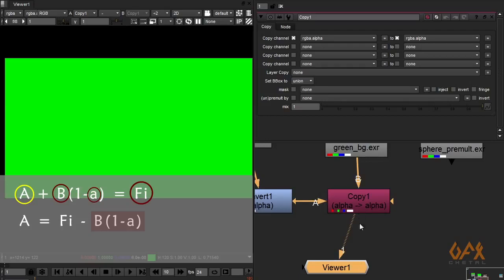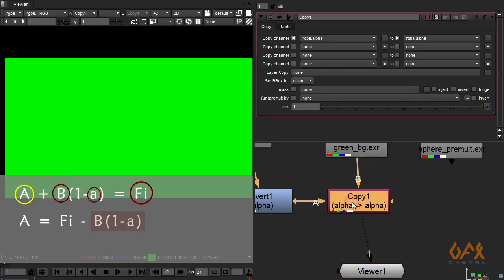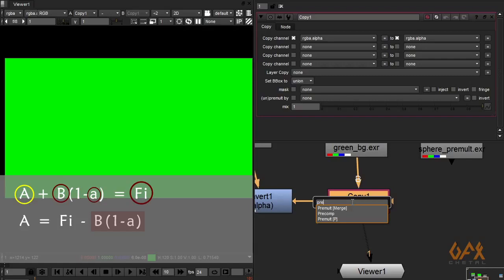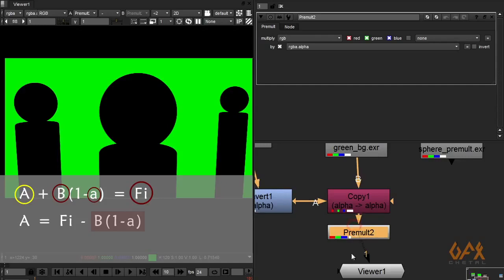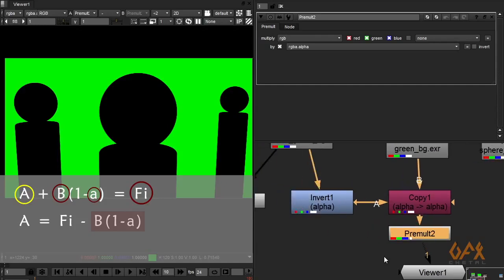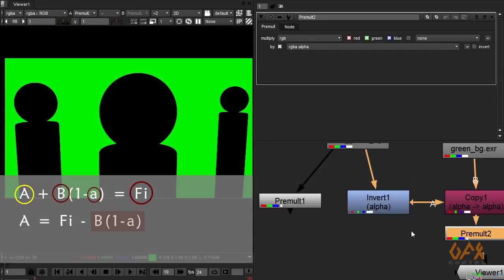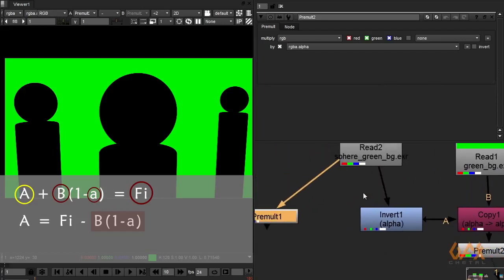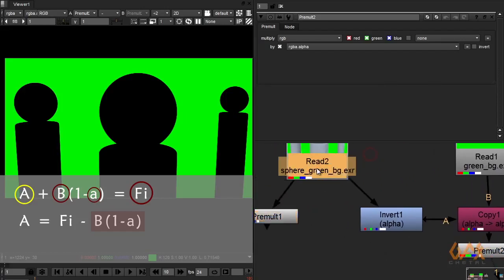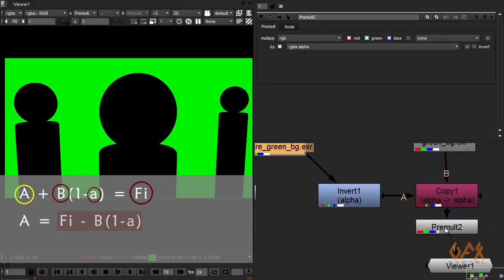And to multiply this thing I use pre-multiply node. Okay, so I get this. So now we got B into 1 minus a.